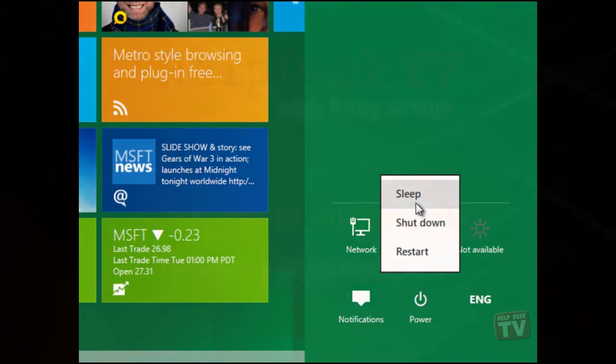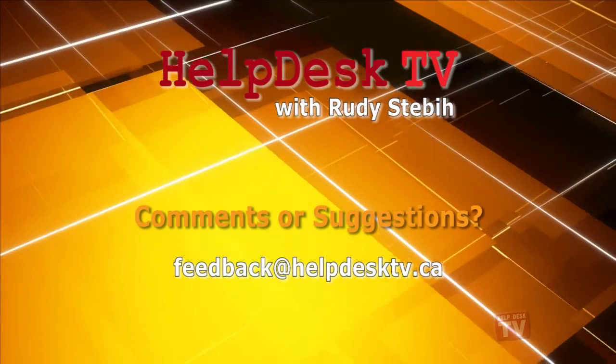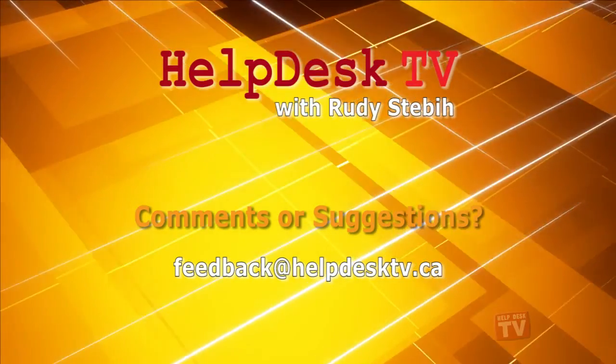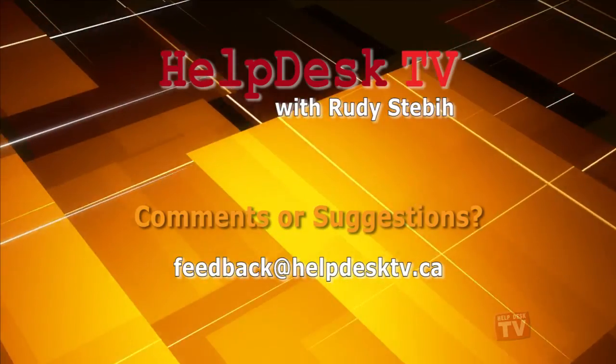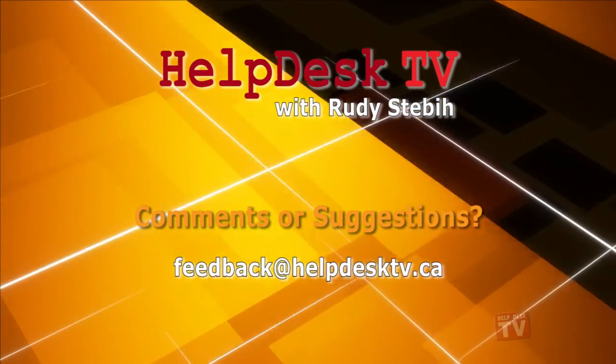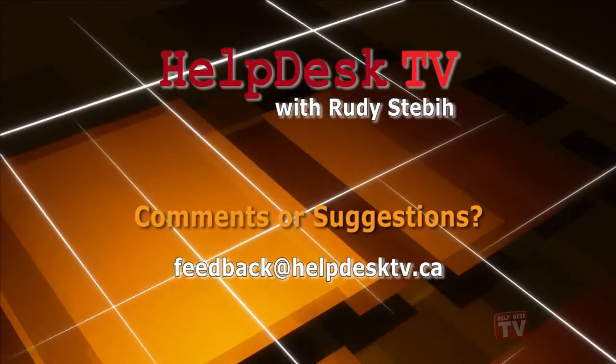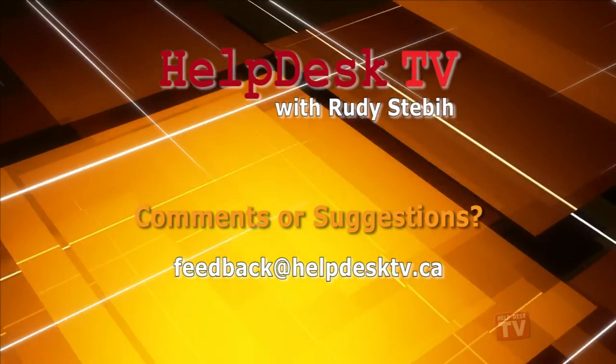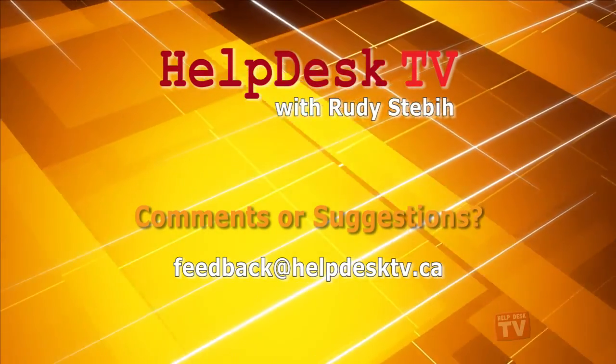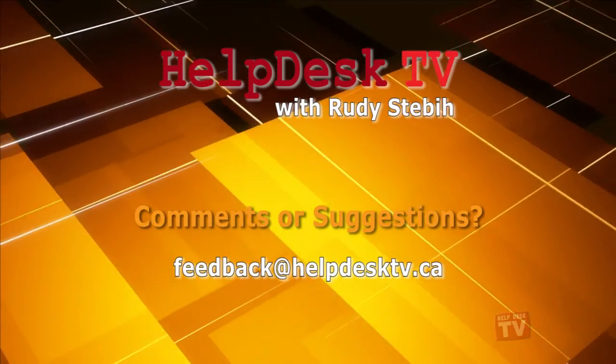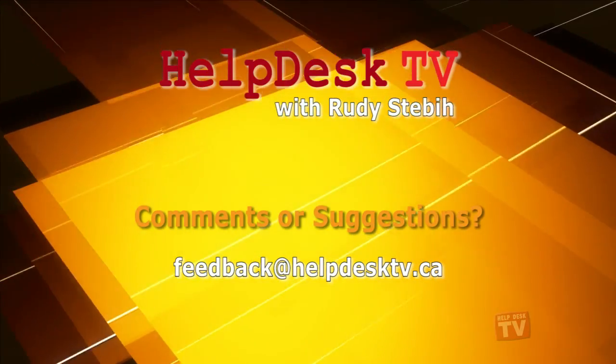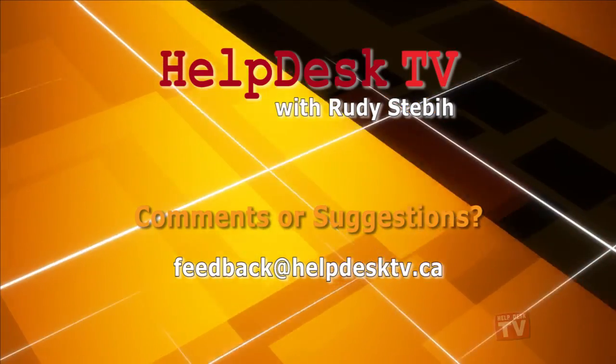I hope you enjoyed today's look into the new Windows 8 platform here on HelpDesk TV. If you have a comment about this program, a question, or a shortcut you'd like to share with me, send me an email to feedback at helpdesktv.ca.